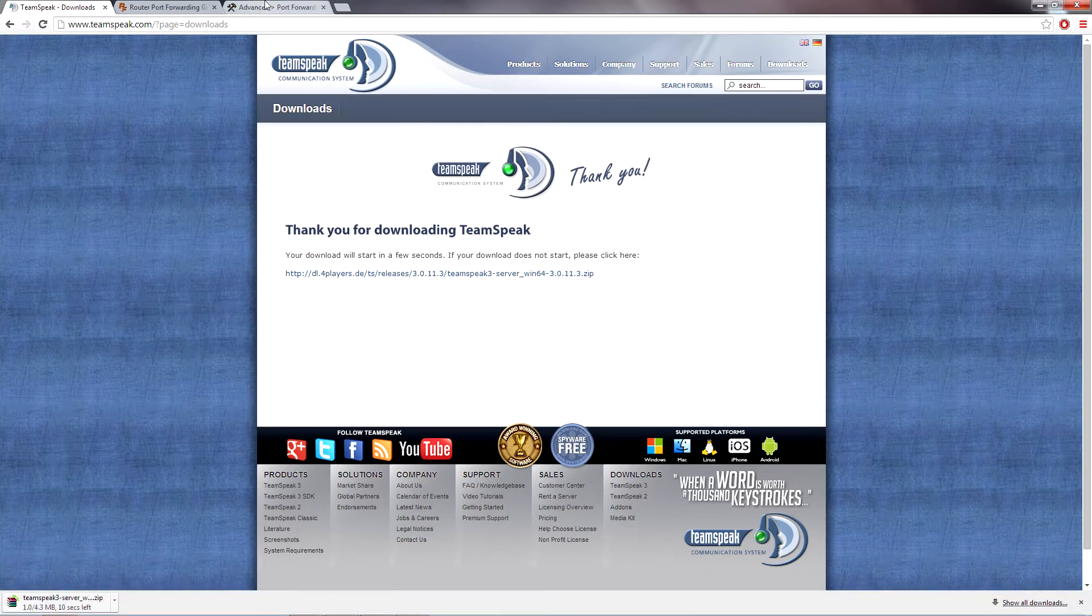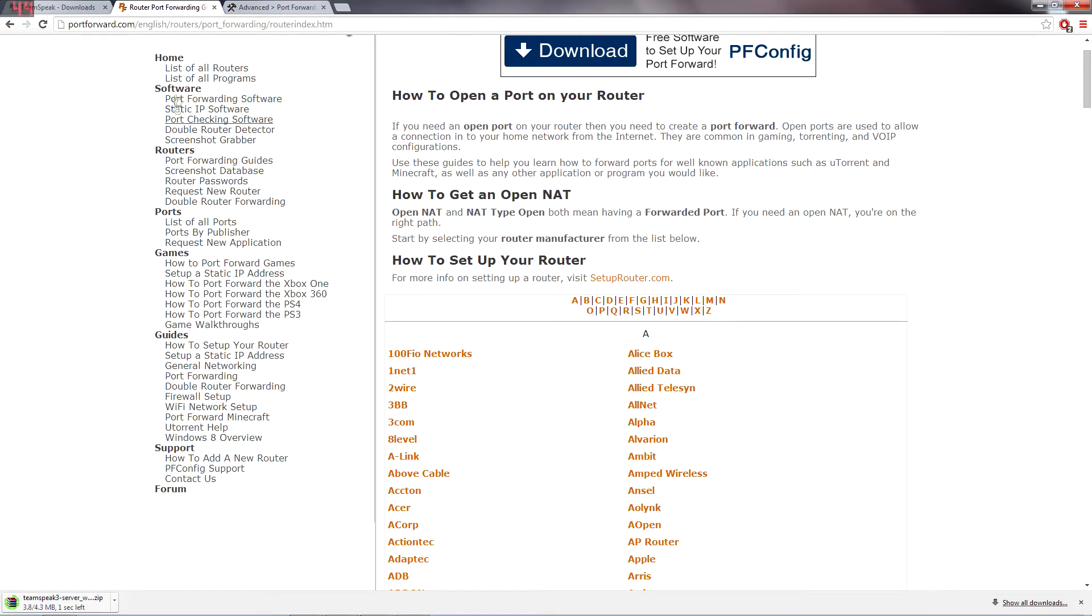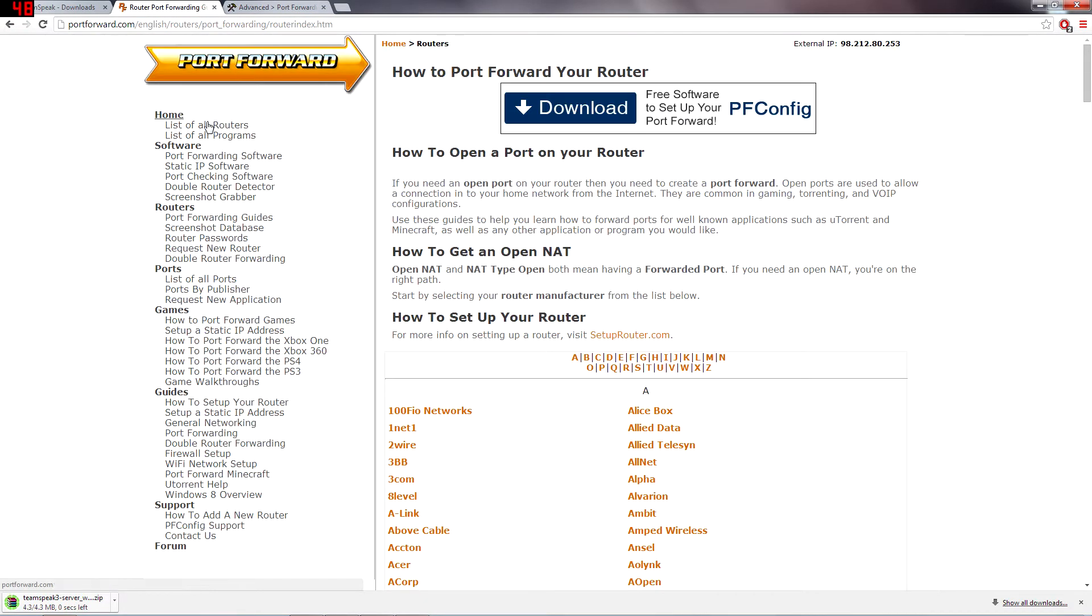And then it's going to give you a download right there. And then while you're doing the download, you're going to want to go to portforward.com and then it's going to give you the option to click list of all routers. I'm just going to do that.